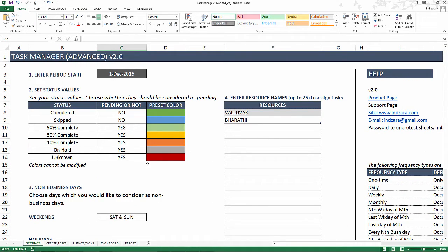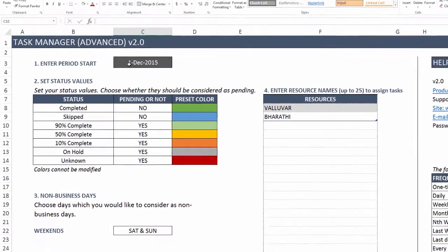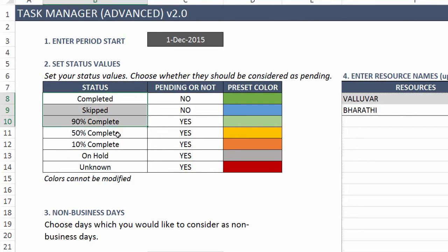The settings sheet is where we will be entering four pieces of information. The first is entering the start of your period. So the template works for one year, and from the date of the period start, you can have tasks scheduled for the next one year. If you want to extend beyond that, you can make a copy of the template and use it for the next calendar year or the next academic year. The start date serves that purpose.